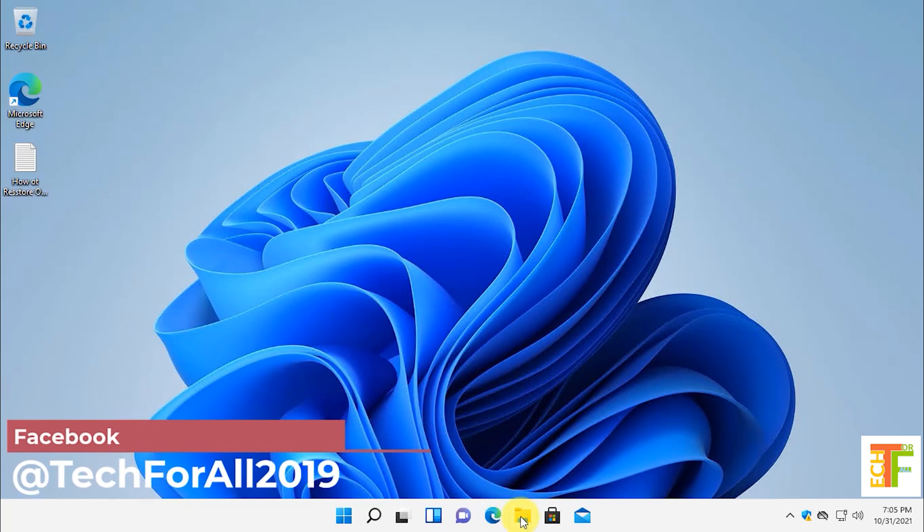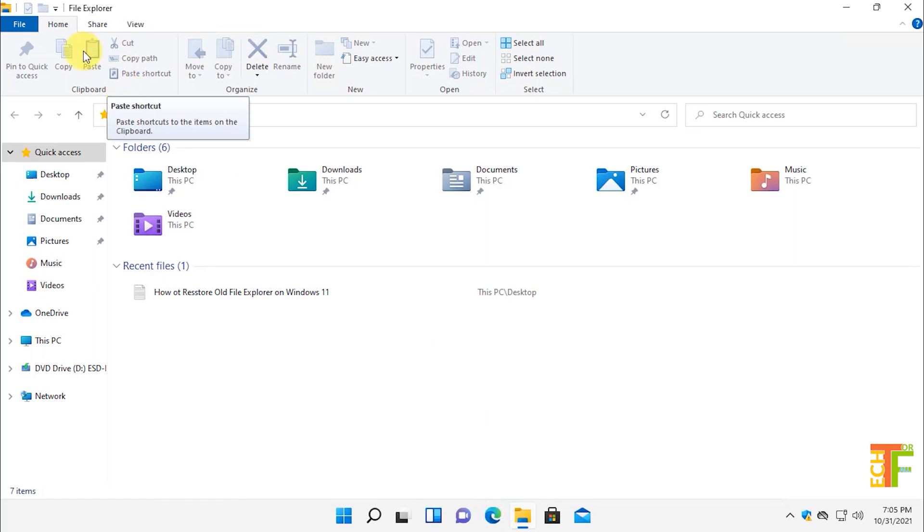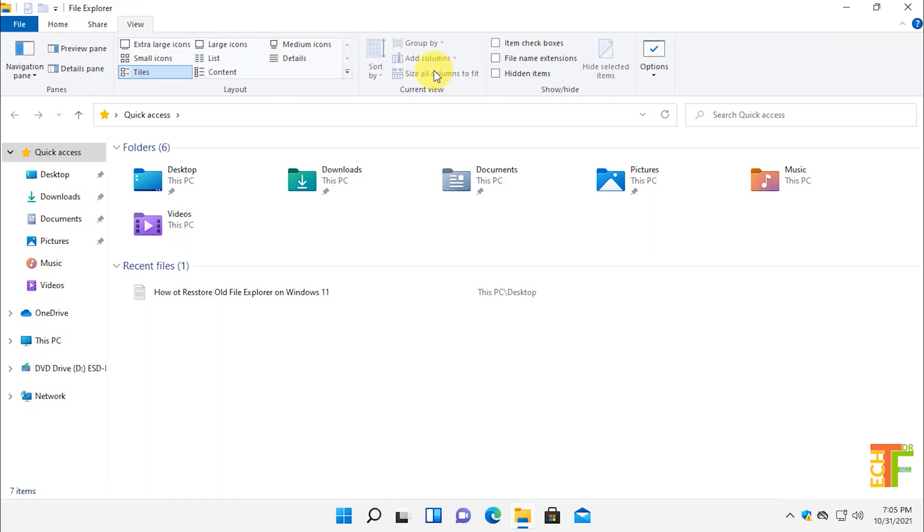Open a new file explorer. Here you can see that you have successfully switched back to the Windows 10 file explorer. You have the home menu, the share menu and the view menu, and you can find all the options which were previously in Windows 10.